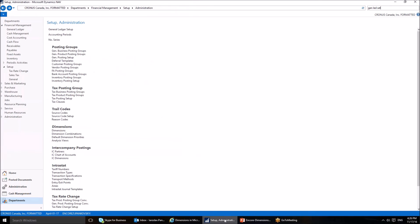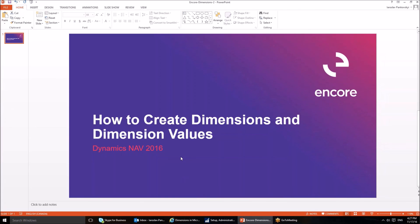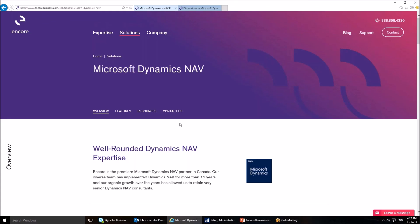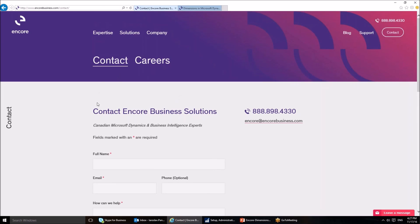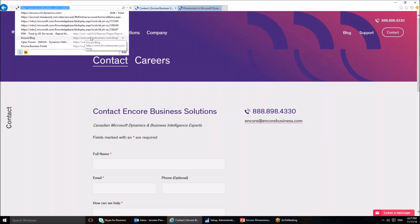In summary, this post has focused on dimensions and how they can be set up in Microsoft Dynamics NAV 2016. In particular, it addressed how shortcut dimensions, dimension values, and global dimensions can be set up. Thank you for watching this video. If you have any questions, please contact us at Encore Business Solutions by phone or through the contact form at www.encorebusiness.com/contact.